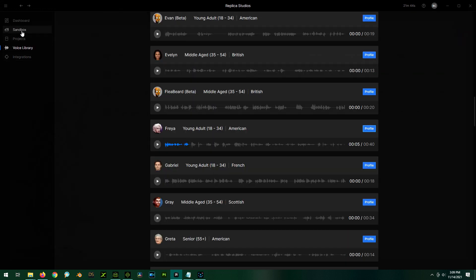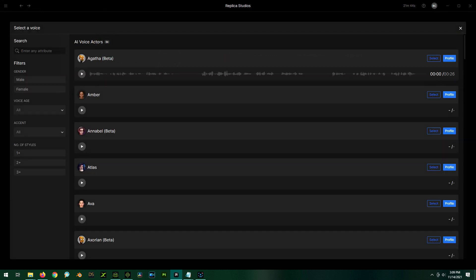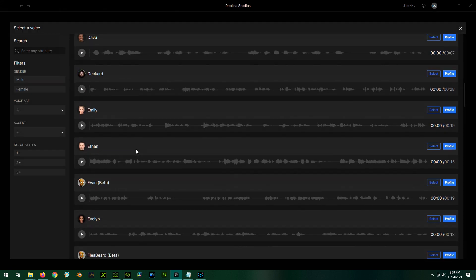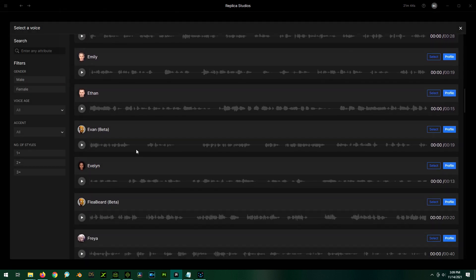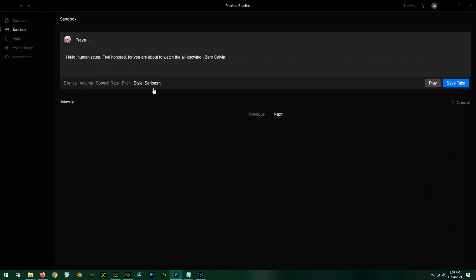So I'm going to use Freya. So what we're going to do is go over to the sandbox here. And I already have some dialogue prepared. So let me just copy and paste it. And we select our voice. And again, we're going to use Freya. So we select her. You can change between her styles, but we're going to keep serious. And if we click play, we can preview it. Hello, human scum. Feel honored, for you are about to watch the all-knowing Zero-Calvin. So I think that's what I'm going to use for my intro.